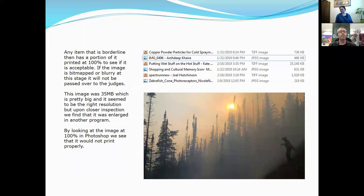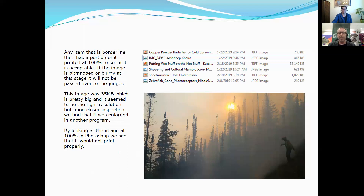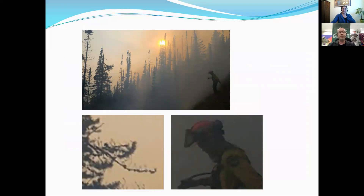Any item that is borderline will have a portion of it printed at 100% to see if it is acceptable. What I'll do for anything in a gray area is take a portion of that image and print it on our large format printers just to see what the final quality is. This particular image was 35 megabytes — it seemed pretty big and seemed to be the right resolution — but when I printed it at 100% and inspected it, I saw that it had been enlarged by another program. So while it may look fine as an image on screen, at 100% you can see it's actually quite blurry and pixelated — unfortunately that wasn't an acceptable image.